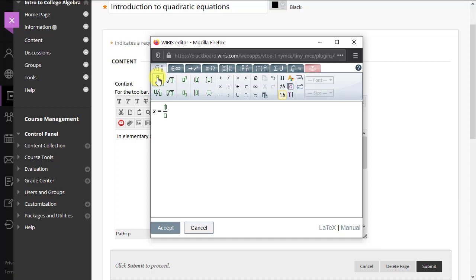Here we can simply write the formula, negative b plus minus the square root of b squared, etc.